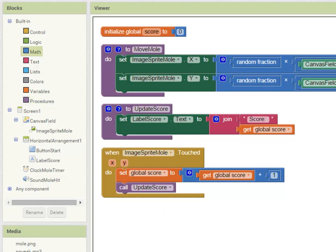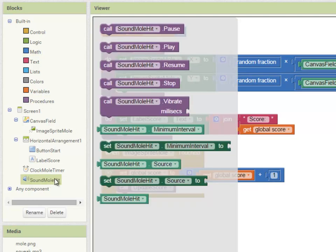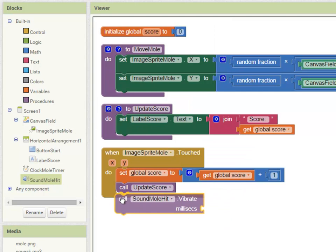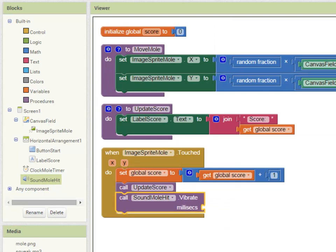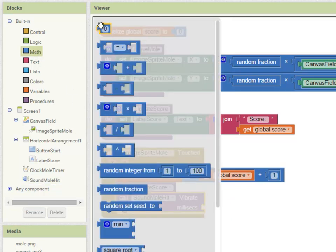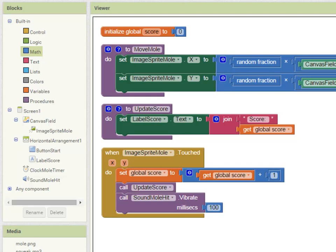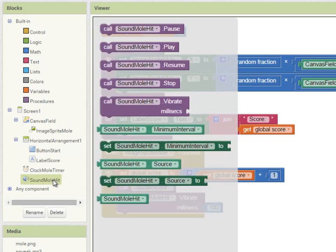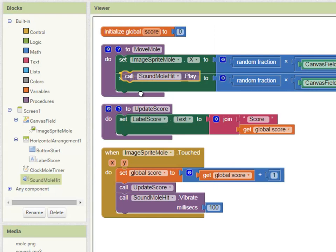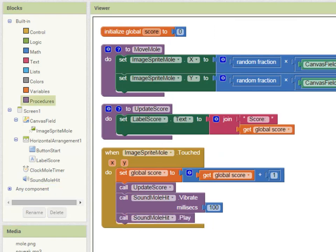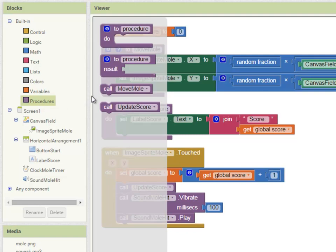We're then going to make the phone vibrate so going into sound mole hit we're going to call sound mole hit vibrate and we've got to say for how long and we'll make that 100 milliseconds, a tenth of a second, just a short vibration to give feedback to the user. We also want to play the sound for when the mole is hit so call sound mole hit play and once the mole has been touched call up the procedure to move it again.